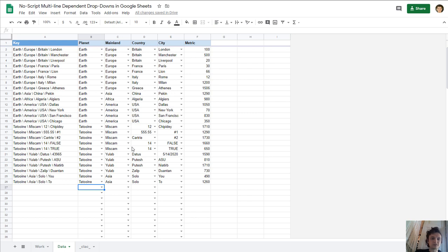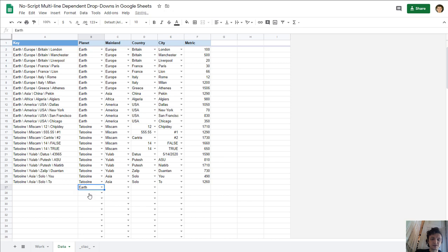Hello, this is dependent drop-downs without script. Let's see, let's select Earth.